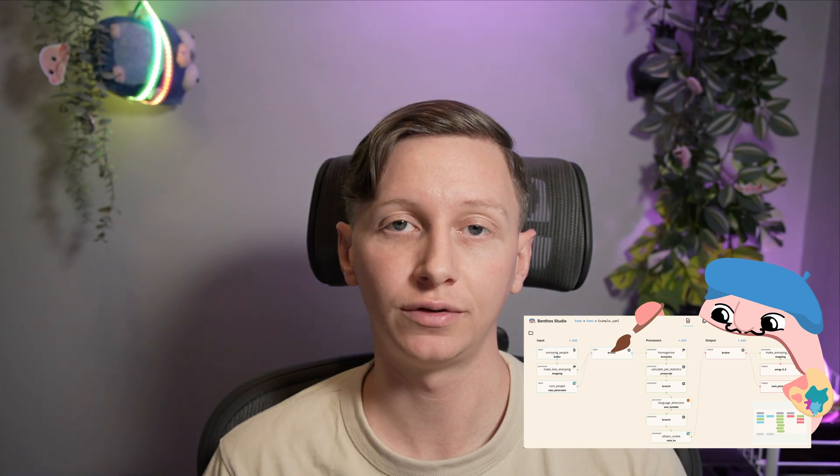Hey, I am me and this is a video demo of Benthos Studio to replace the previous video demo, because I have added a bunch of stuff that we need to cover. Now if you don't know what Benthos is, then go away. There is a better video that you should start off with. I'll put it in the description.